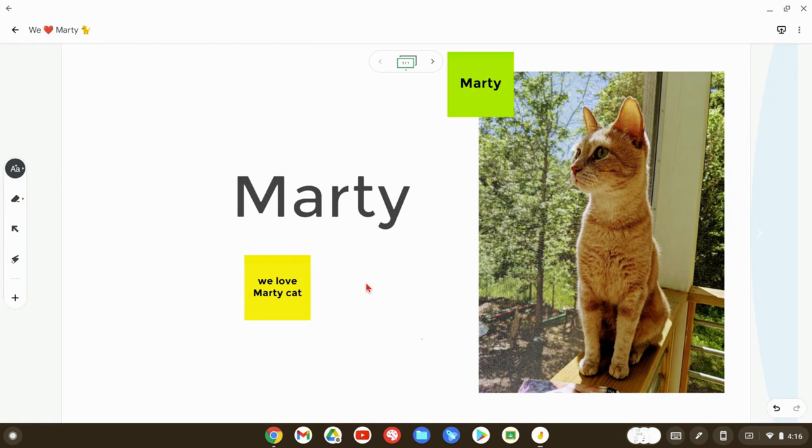And before I go, this video is dedicated in loving memory of Marty. Marty, we love you and we miss you. Thank you for being such a great friend.